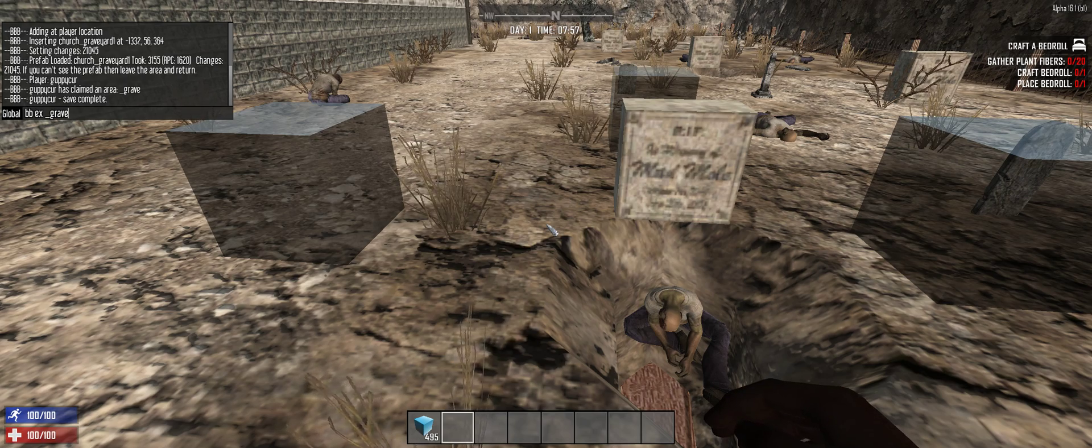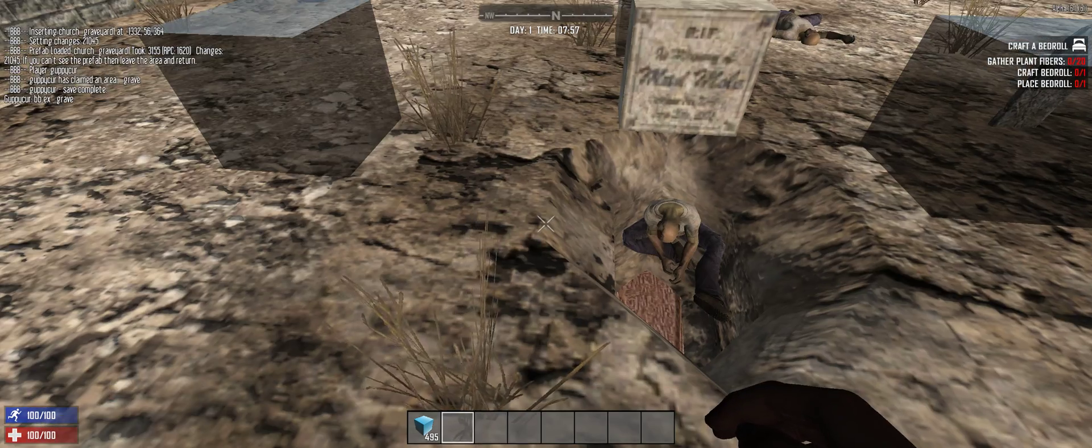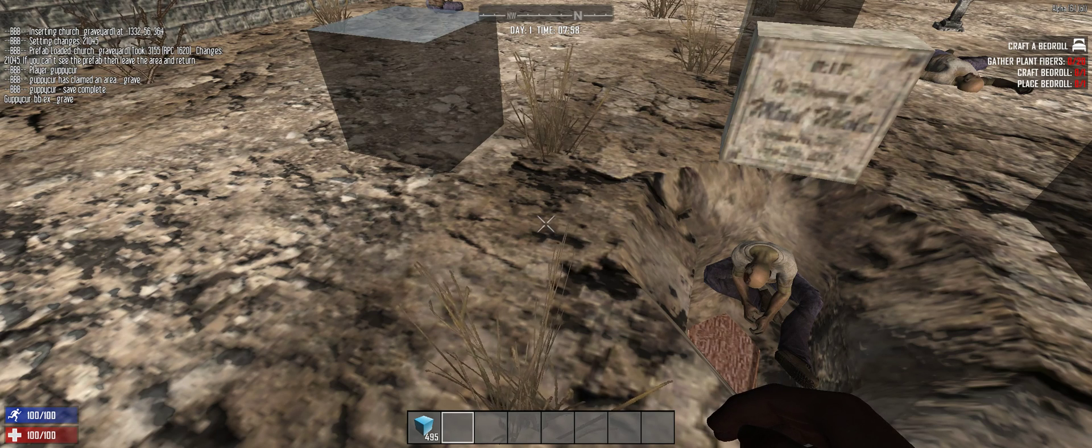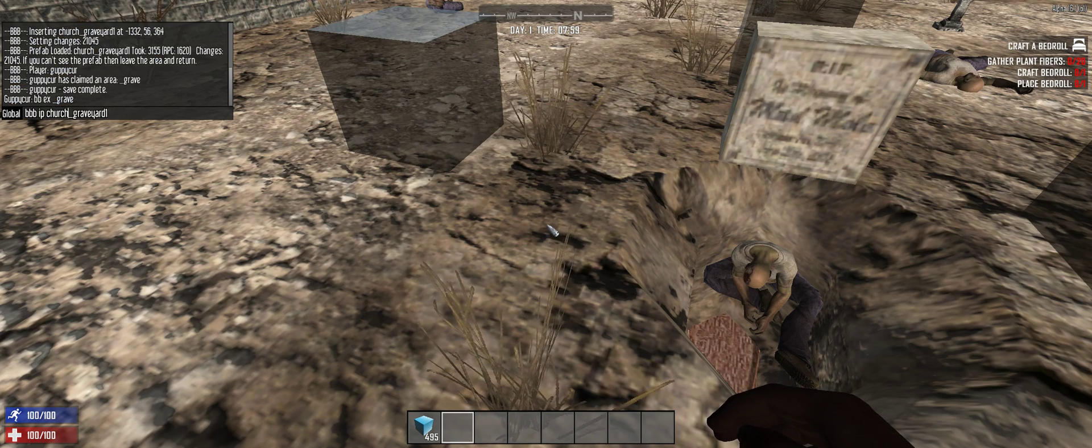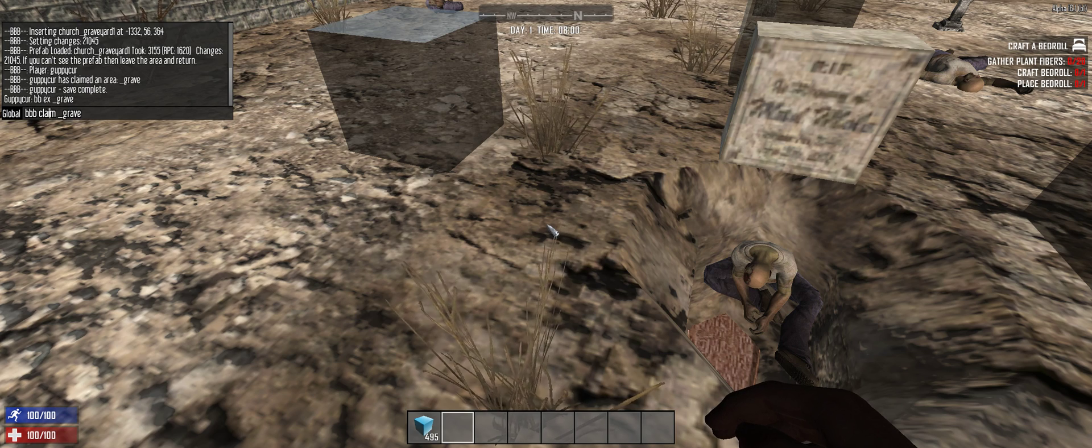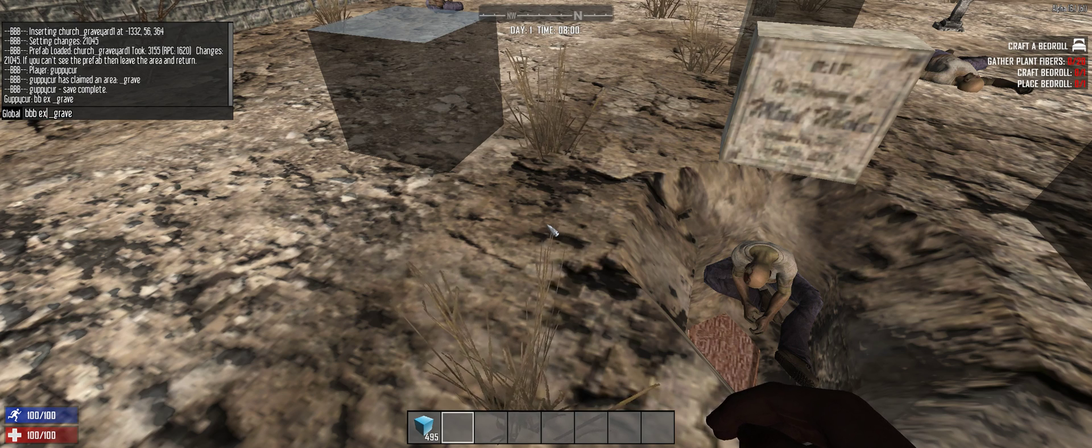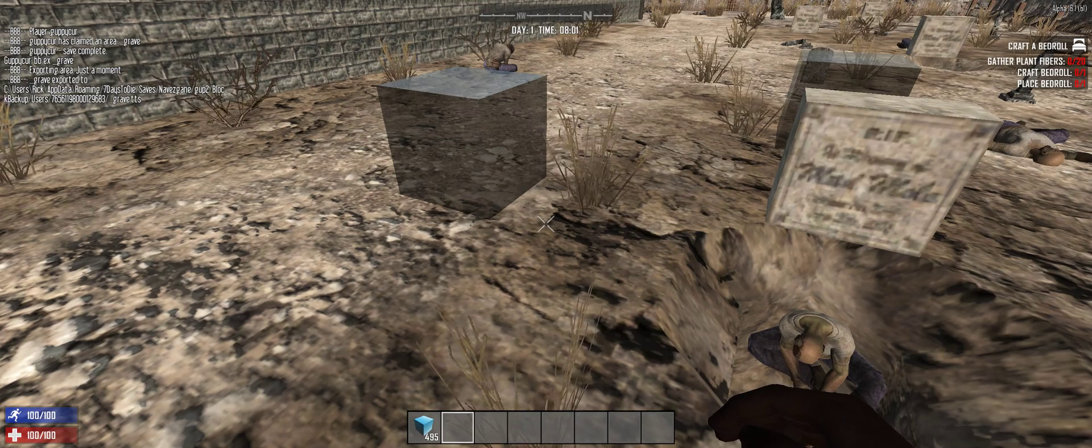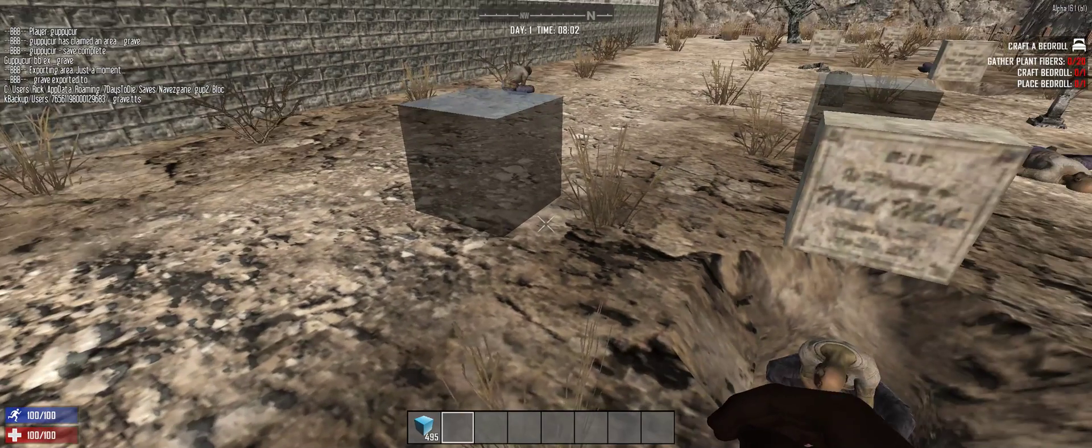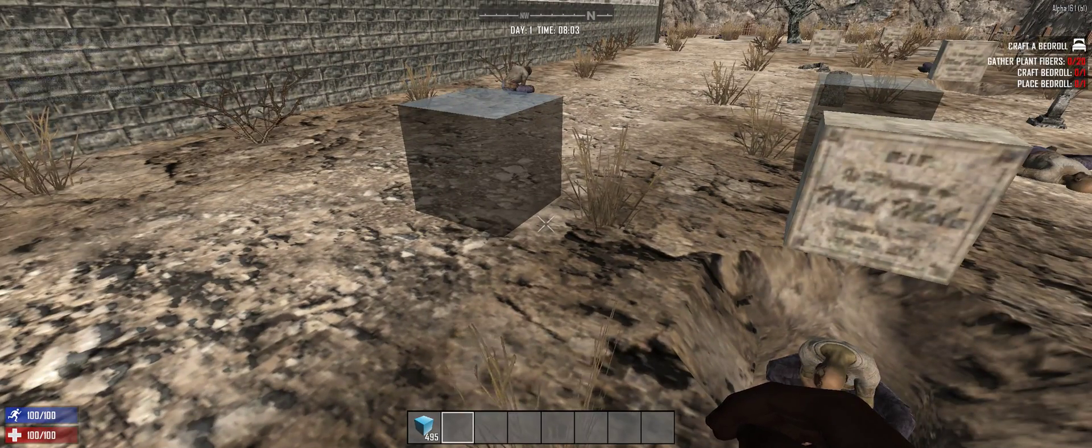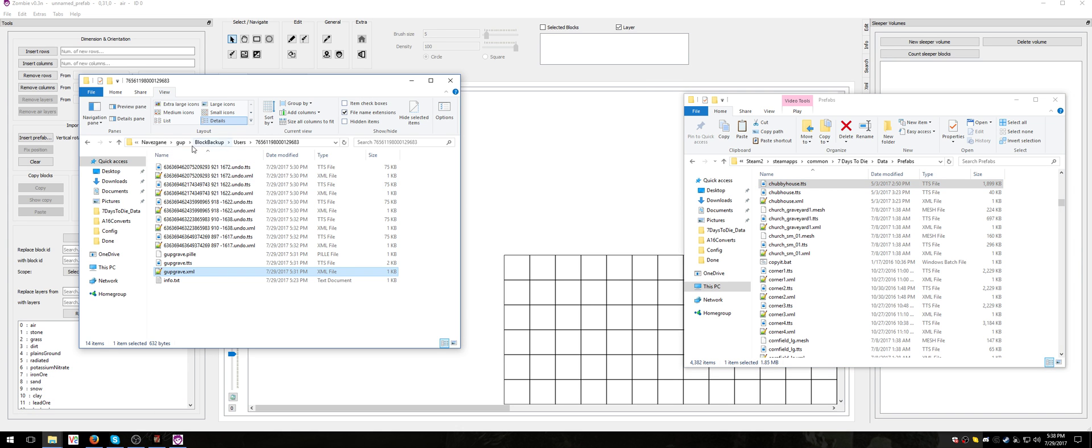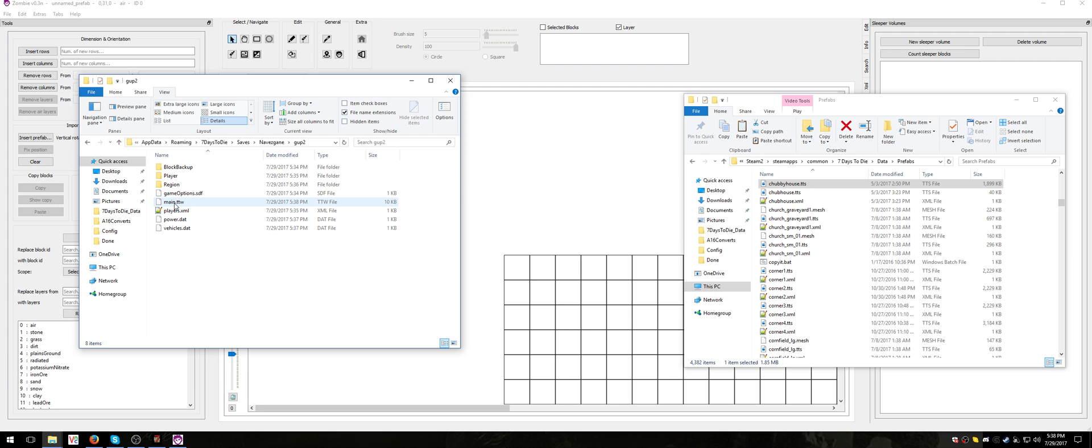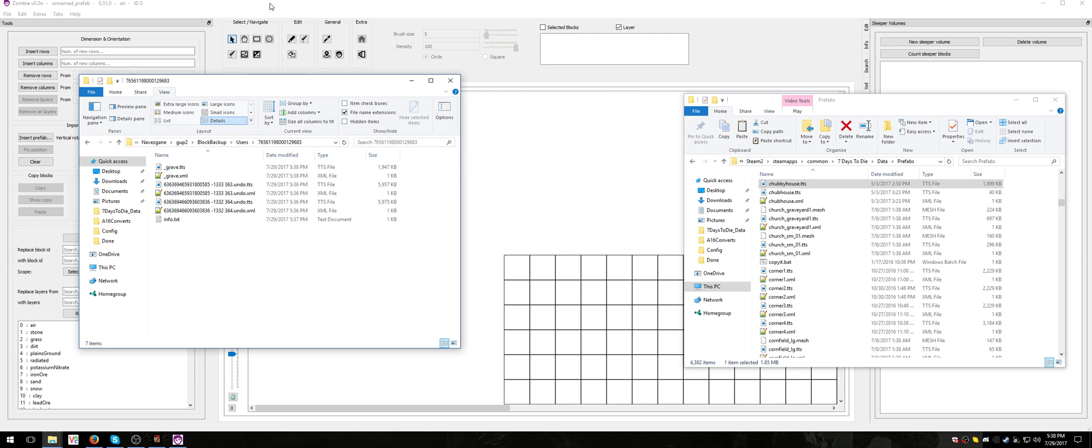I didn't like that. Oh yeah, because I didn't type BBB, I typed BB. Alright, so now, as you can see, in my seven days to save, saves, game, gup2, block backup, basically. And here, in block backup, users, your Steam ID, I have grave, right? So that's what I'm actually going to load, underscore grave.